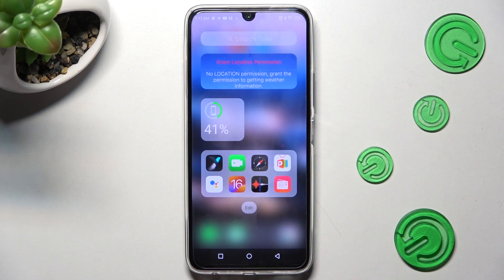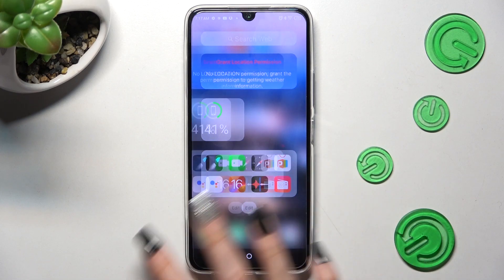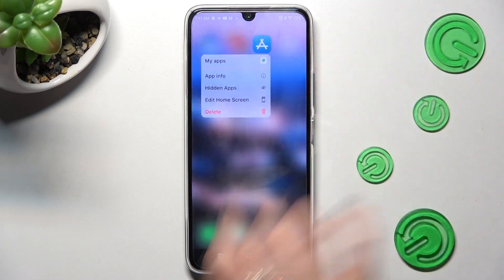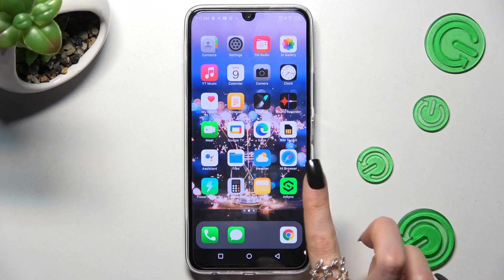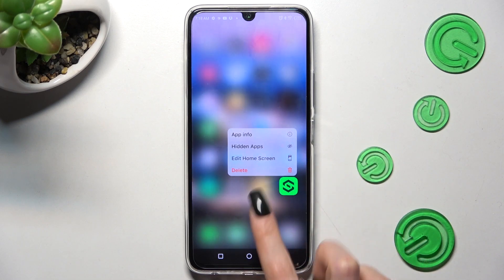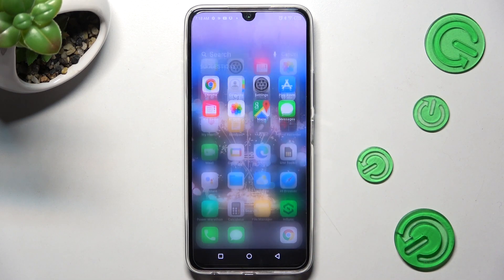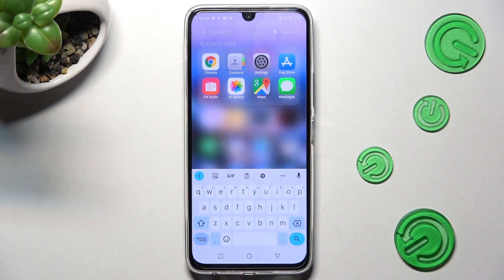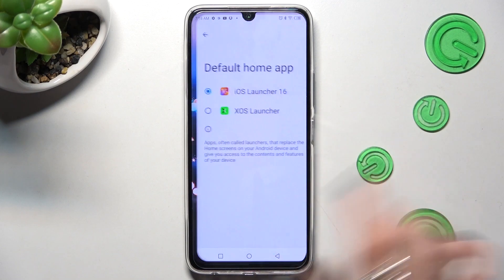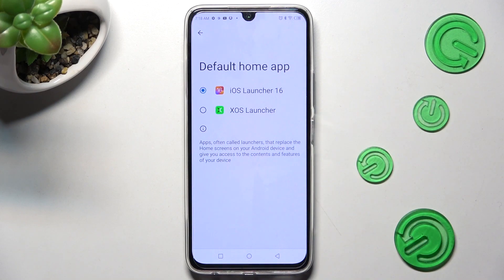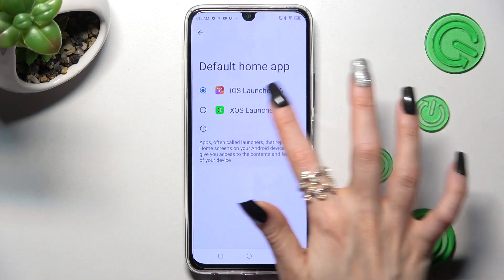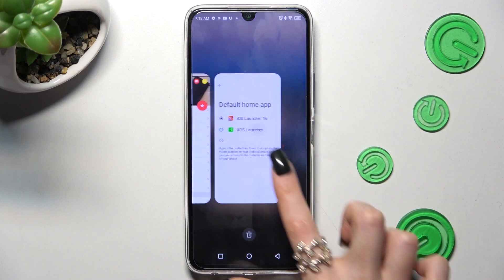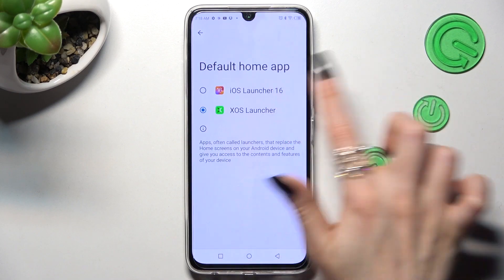As you can see, the Apple Layout was applied successfully on my device. If you want to, you can always switch between your layouts by going into the same settings and choosing Default Launcher or iOS One.